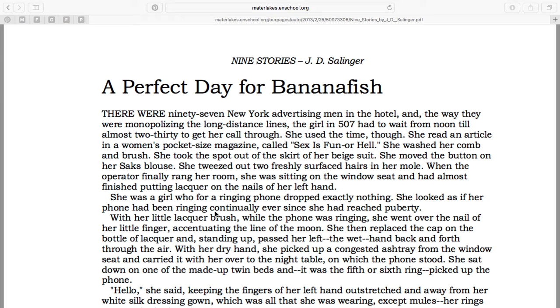We're going to talk about the language in A Perfect Day for Bananafish for a little bit. First, I'd like to talk about the dialogue.